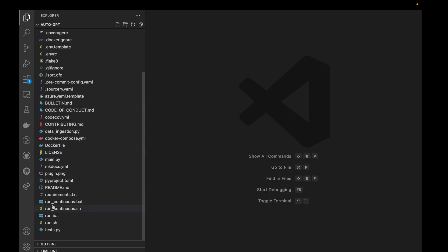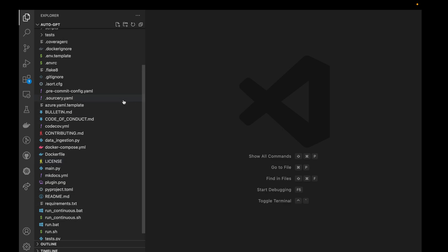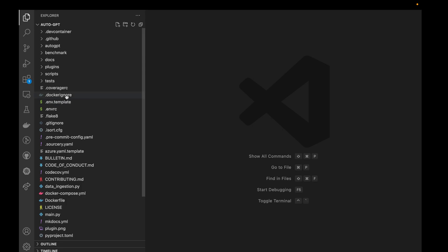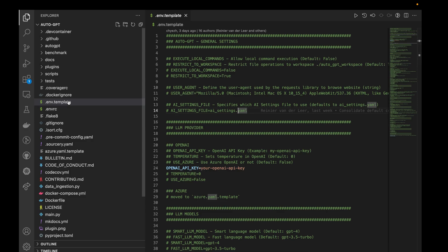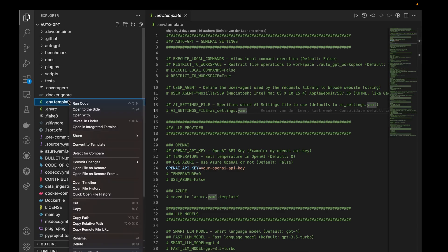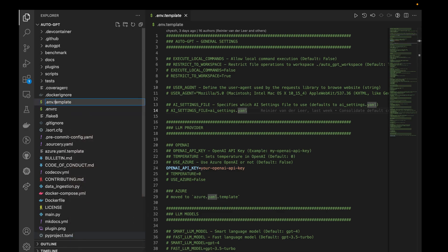In here what we need to do is get the API key, but first we need to go to this .env.template. We can just simply rename this from template to .env.